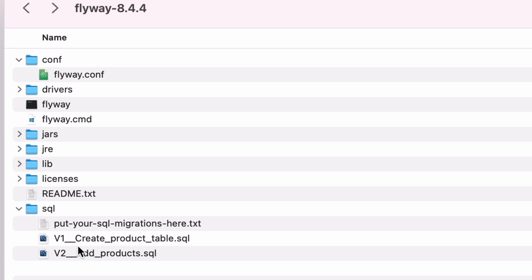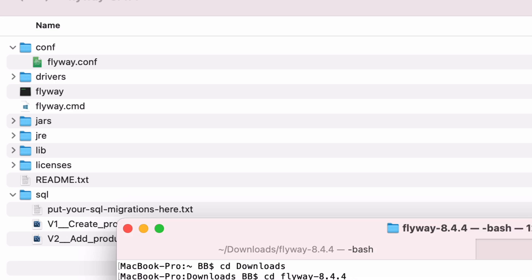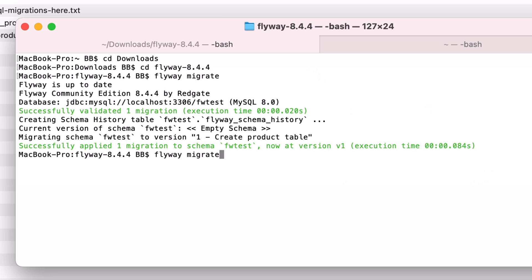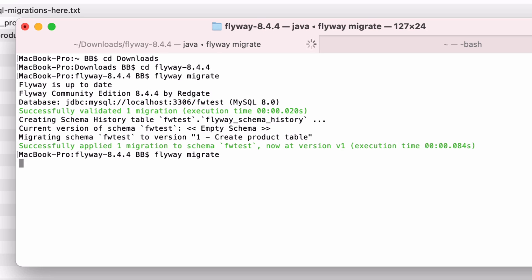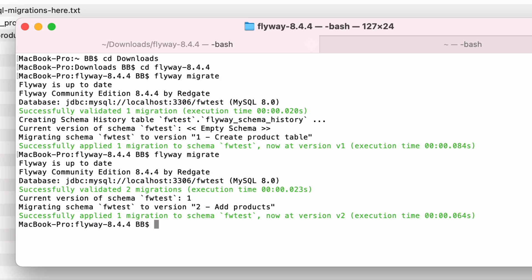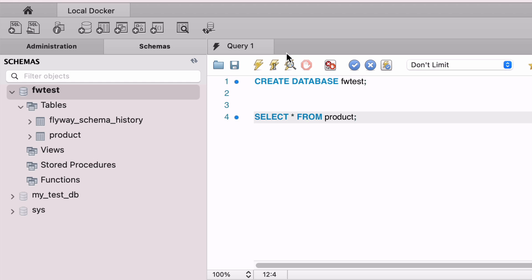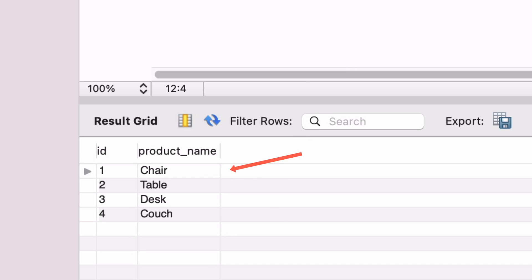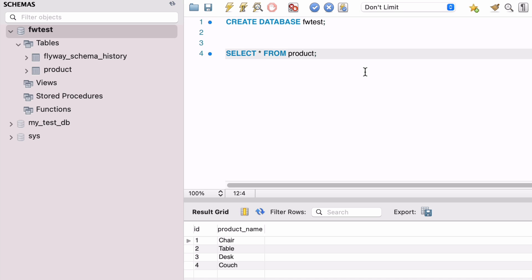Our SQL folder should now have both the v1 and v2 files. We don't need to delete the v1 file — in fact, we need it there. Next, return to the terminal and run the flyway migrate command again. We don't need to add any parameters; it's the same command. The output shows that a migration has been done to version 2 and it was successful. Return to MySQL Workbench and select some data from the product table. We can see the four records we inserted in the v2 script. The data is in the table, populated by Flyway by running flyway migrate.